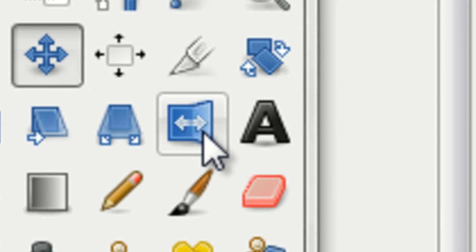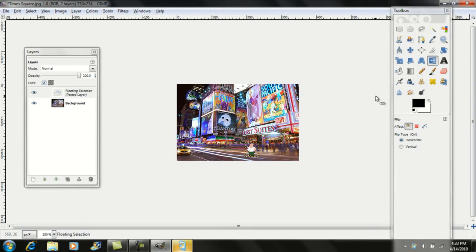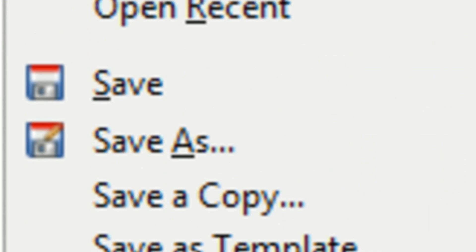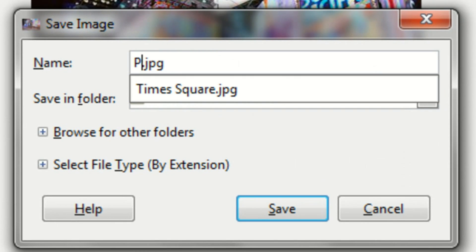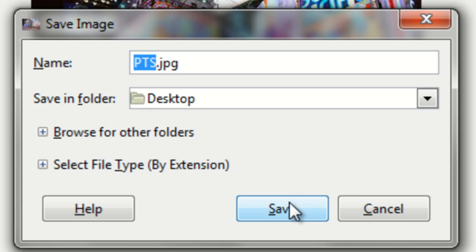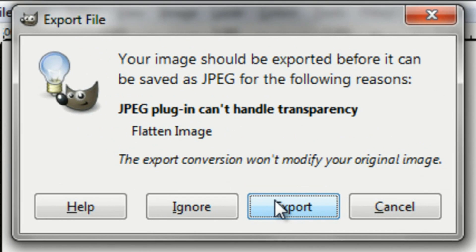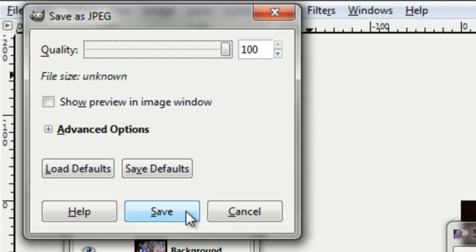You can also flip the direction that they're facing, and you can do a bunch of other stuff with your picture. Once you've finished working with your picture, go up to File, Save As. Name it whatever you want, but make sure it says .jpg at the end. Save it to your desktop, click Export, drag your quality to 100, and click Save.